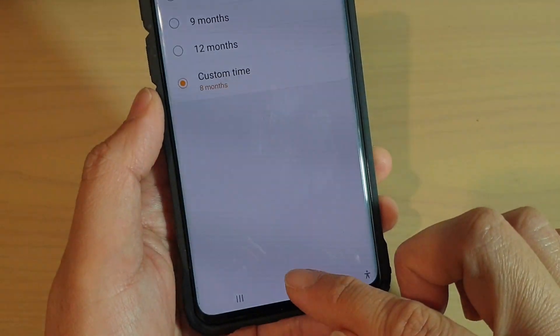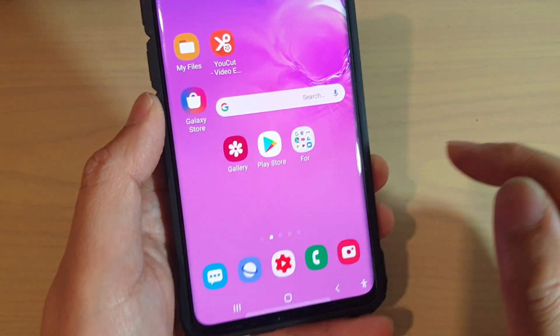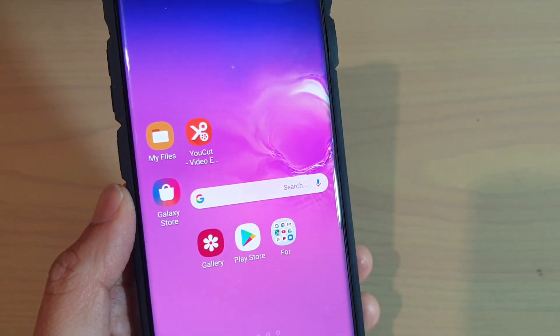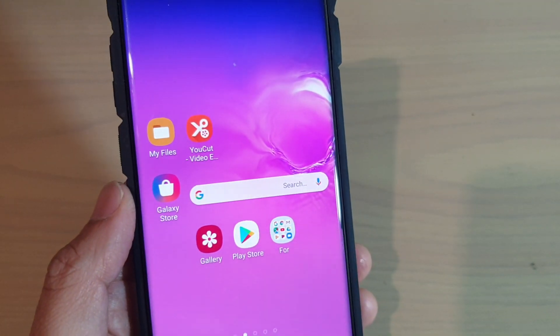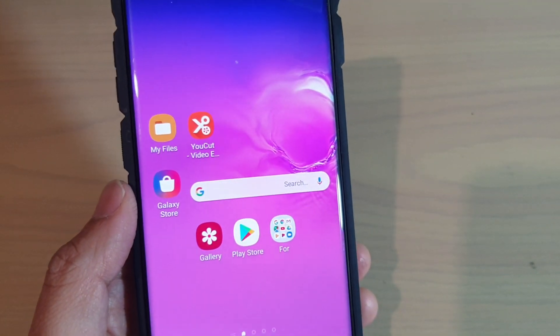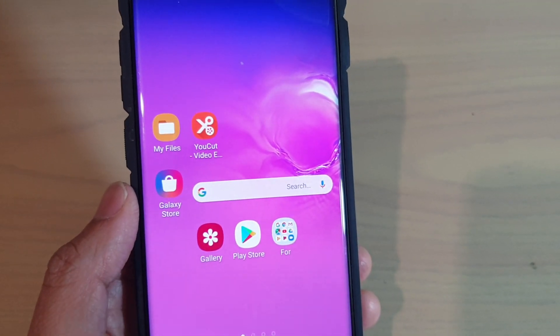Finally, you can tap on the home key to go back to your home screen. Thank you for watching this video. Please subscribe to my channel for more videos.